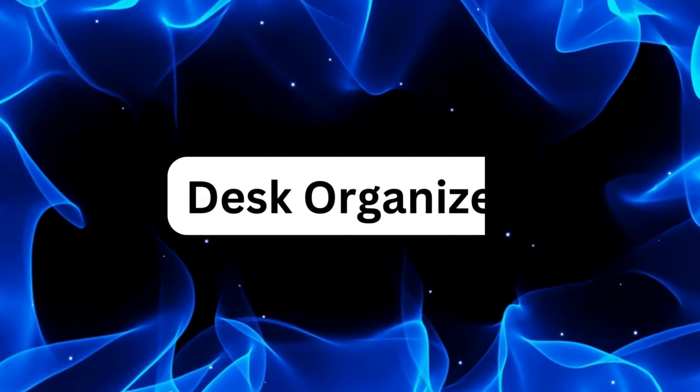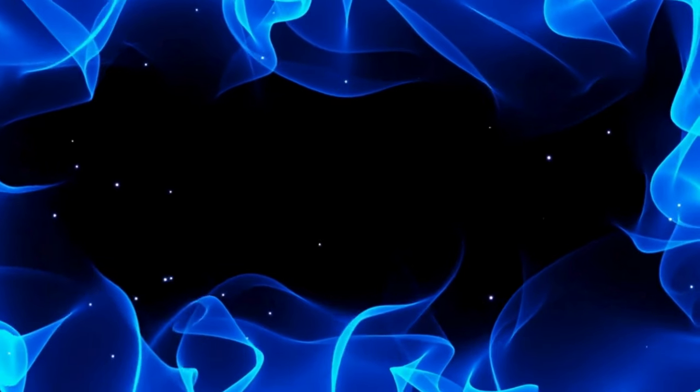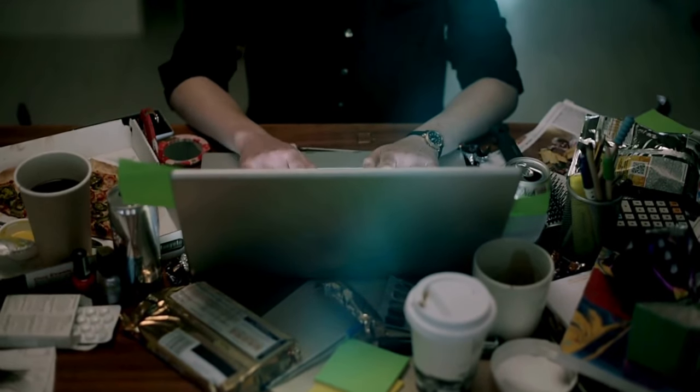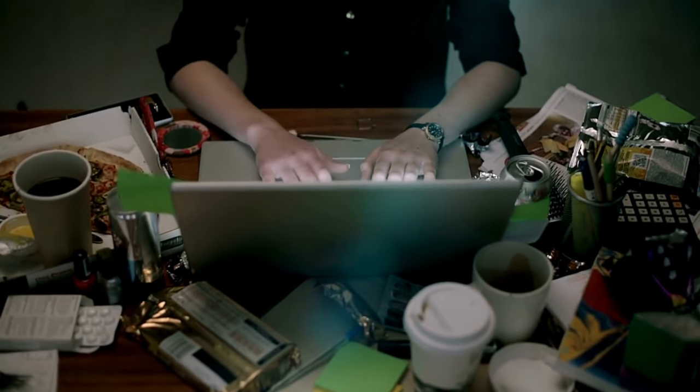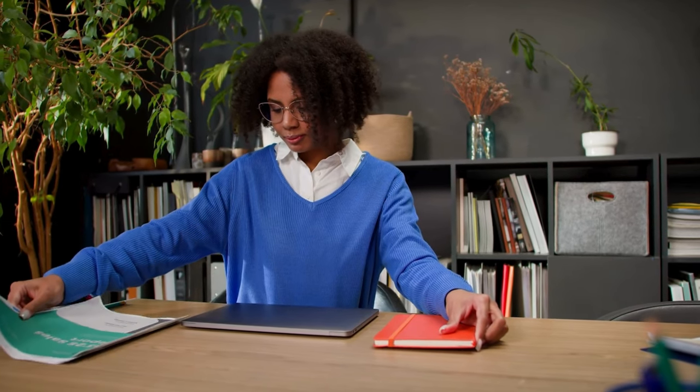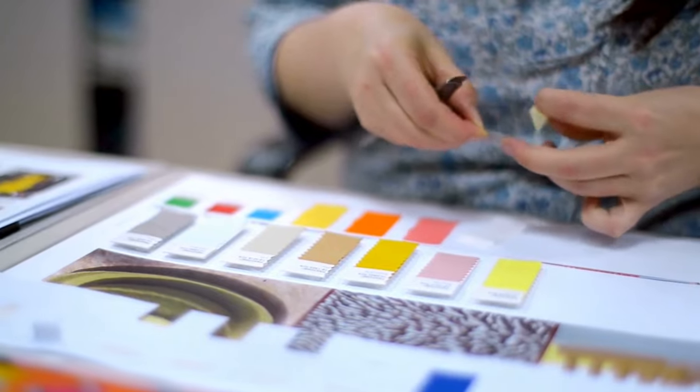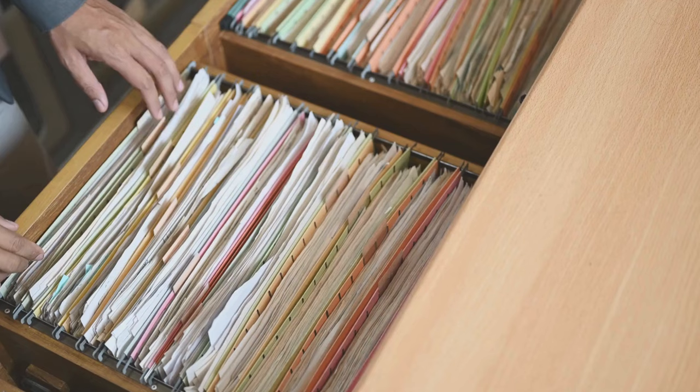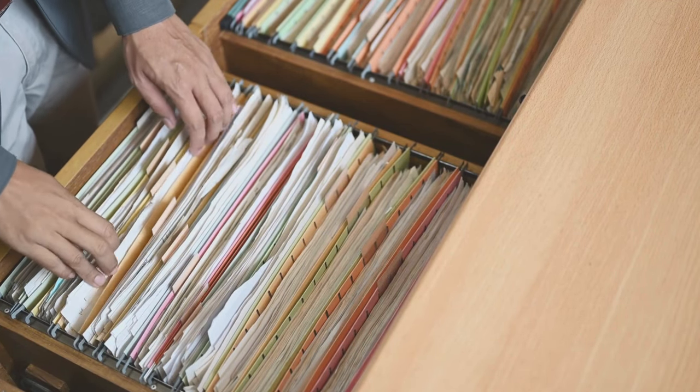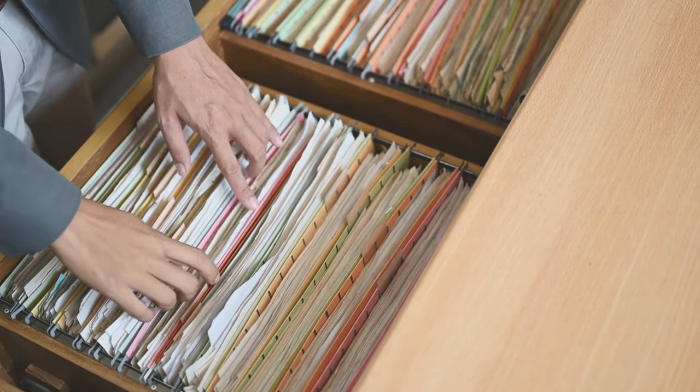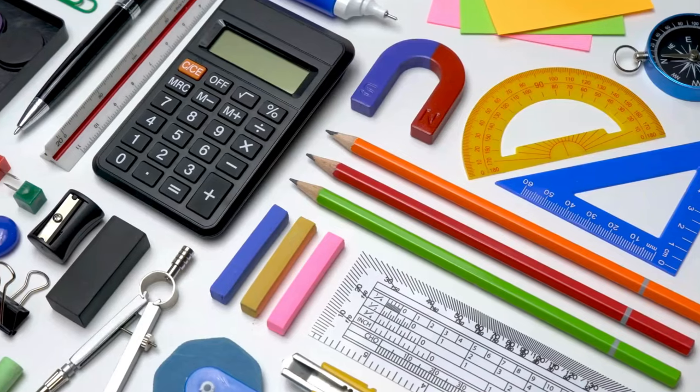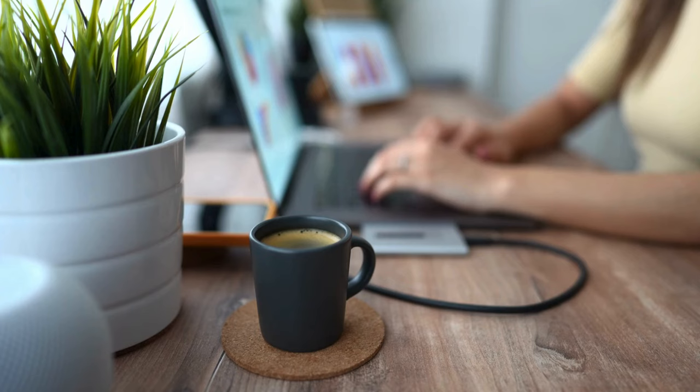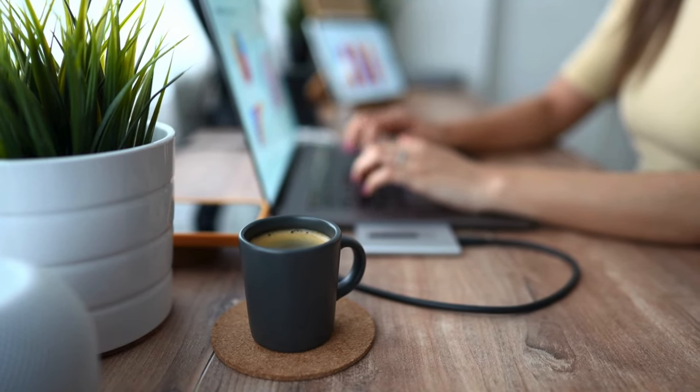A cluttered desk can hinder your productivity and make it difficult to focus on the task at hand. That's where a desk organizer comes in handy. Invest in a desk organizer with compartments and drawers to store pens, notepads, sticky notes, and other office supplies. Not only does it keep your essentials within reach, but it also helps maintain a tidy workspace.